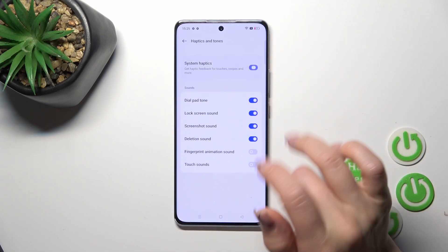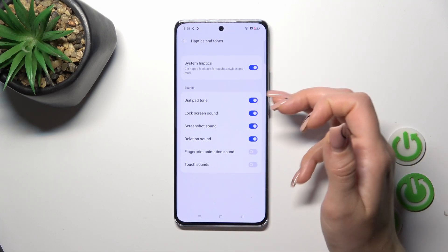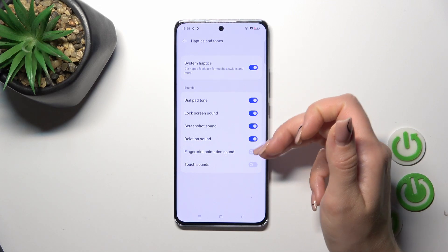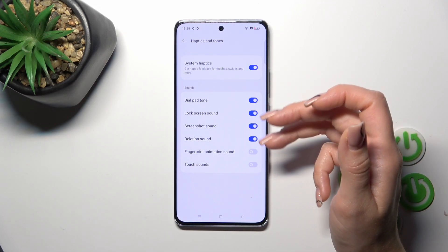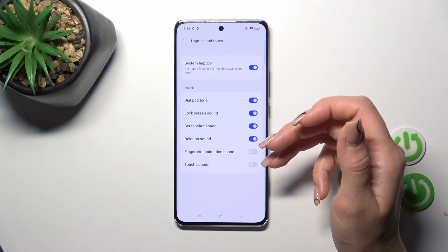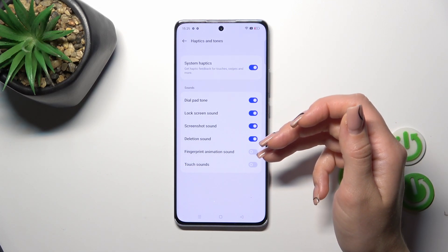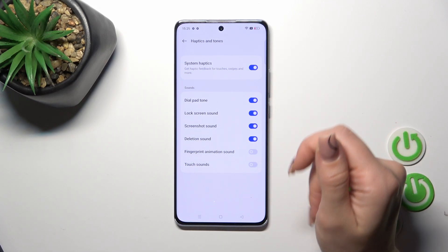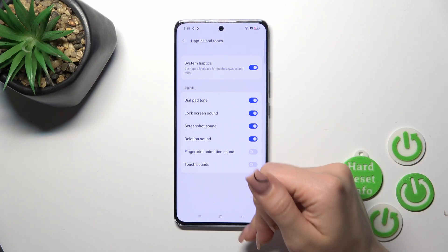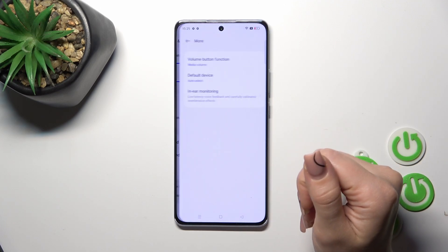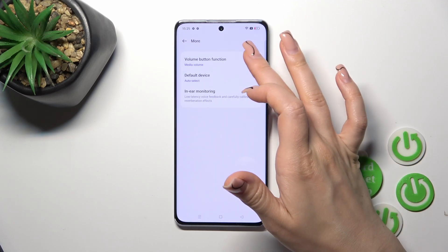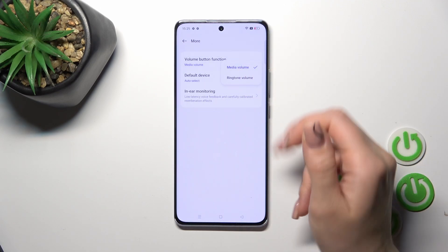We can activate or turn off System Haptics, and toggle the dial button, screen lock and unlock sounds, screenshot sounds, deletion sounds, animation sounds, and touch sounds. In the More section, we can use the volume button function to change the media volume and ringtone volume.